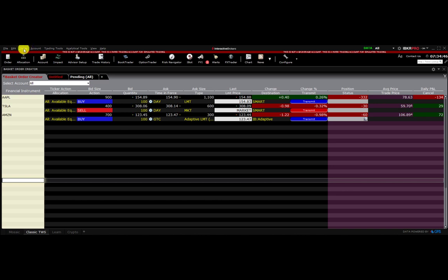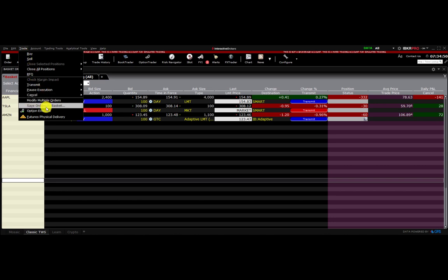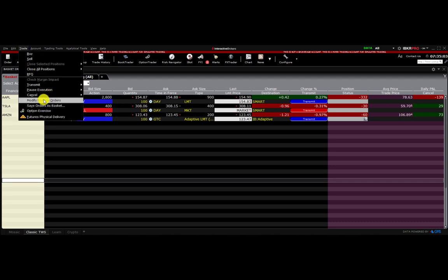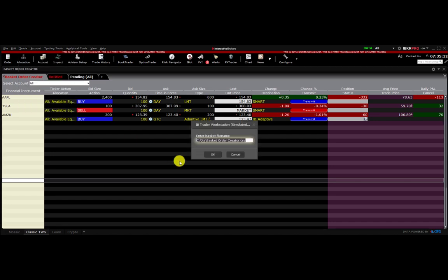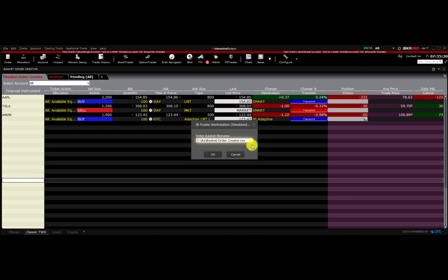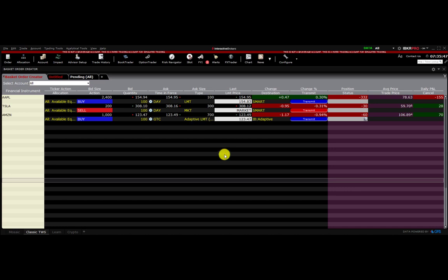What we're going to do is go up to the trade window header and click on 'Save Orders as Basket.' If you don't see this natively, there's sometimes a little arrow that expands the menu. Once you click 'Save Orders as Basket,' it gives a name — basket order creator — and saves it to a file location on your hard drive as a CSV file: C drive, JTS, basket order dot CSV. All baskets in Basket Trader are always CSV files. Click OK and the file is created.